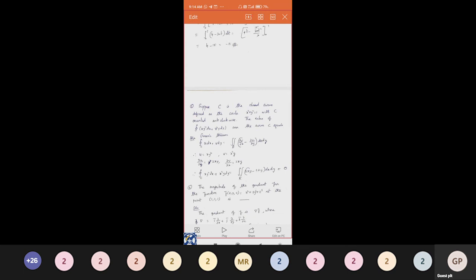Let capital C be the closed curve defined as the circle x² + y² = 1, oriented anticlockwise. We need to find the value of the integral over C of xy²dx + x²y dy. The integration is over a closed curve with anticlockwise (positive) orientation, so we can apply Green's theorem.